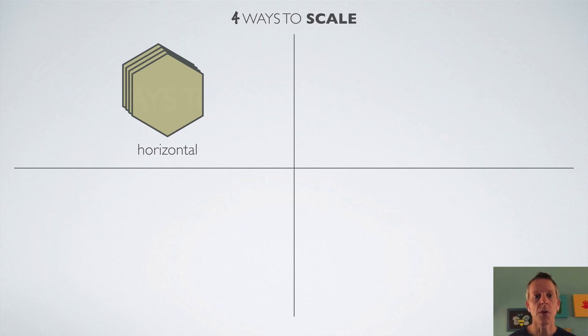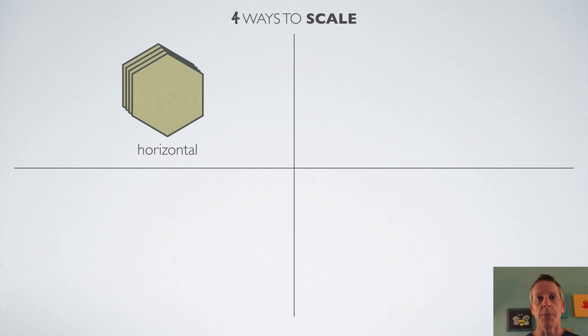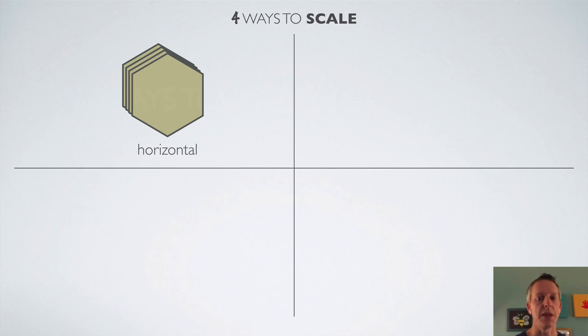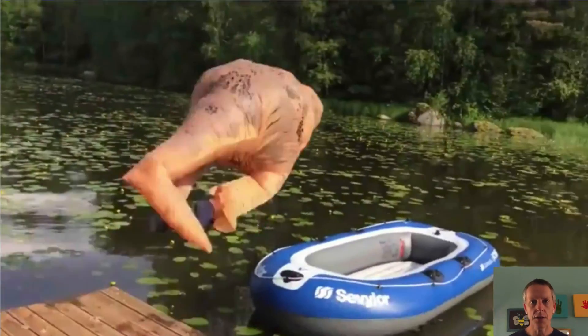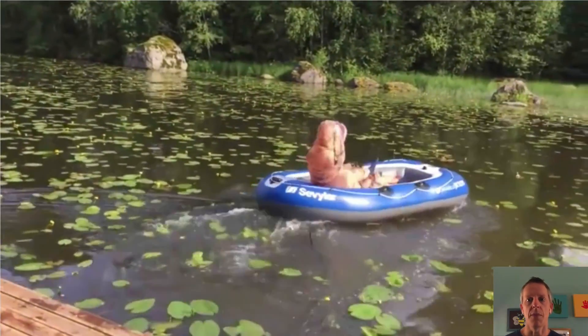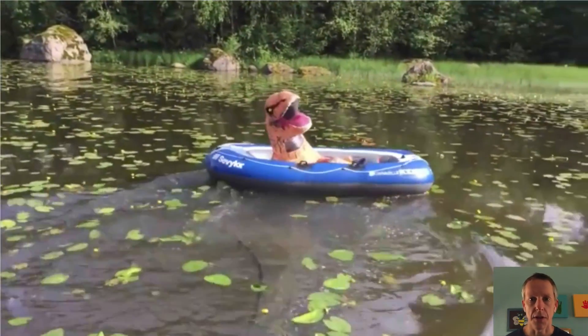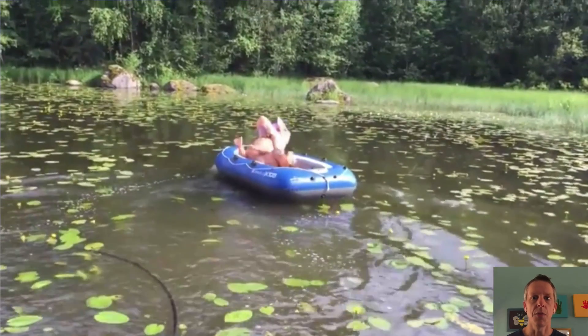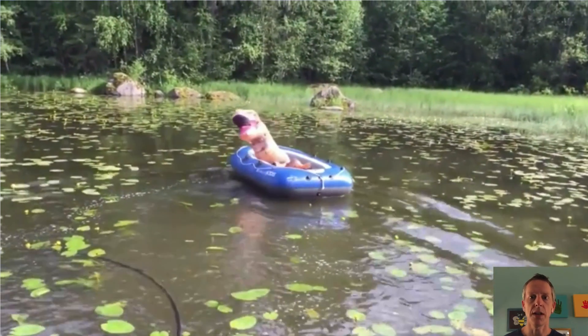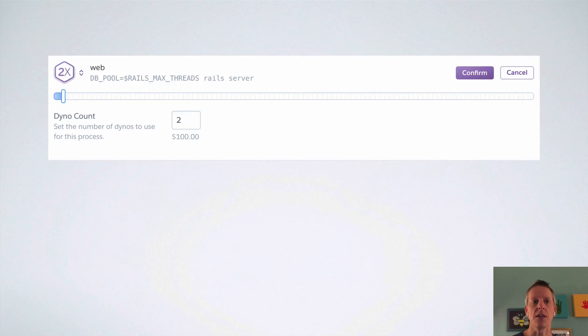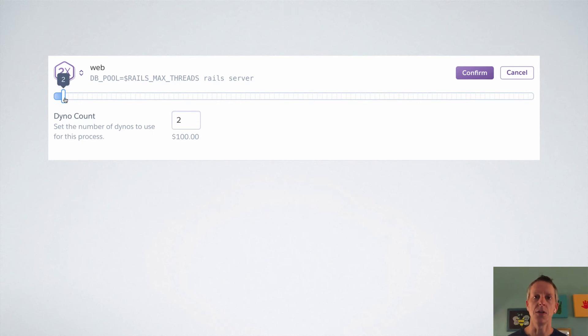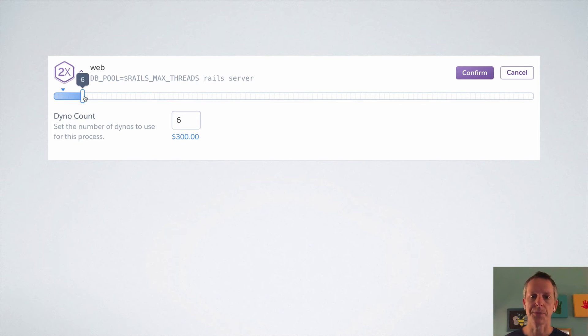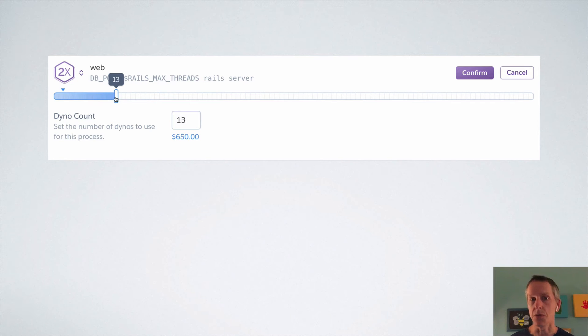We're going to start with horizontal scaling, which is the simplest, most basic way to scale an app. It just means throw more servers at it. Heroku, of course, calls them dynos. And that's just their term for servers or containers. But whatever you want to call it, Heroku makes it super easy to scale horizontally. Adding more dynos using a slider really couldn't be easier. But what exactly does adding more dynos do to help your app?